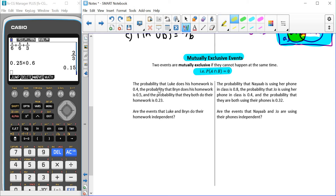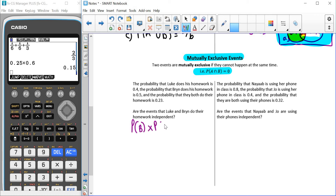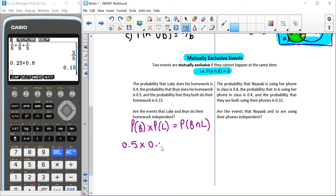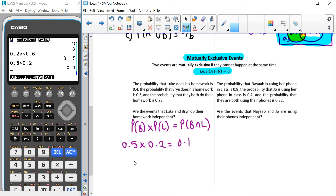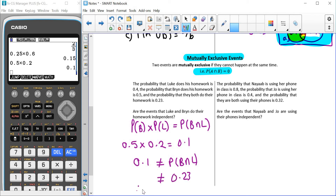Here we've got: P(Luke does his homework) = 0.4, P(Bryn does his homework) = 0.5, and P(they both do their homework) = 0.23. Are the events of Luke and Bryn doing their homework independent? To test this, we look at P(Bryn) times P(Luke) and see if that equals P(Bryn and Luke). So 0.5 times 0.2 gives us 0.10. Wait — P(Luke) = 0.4, so 0.5 times 0.4 = 0.20. That is not equal to 0.23, therefore these events are not independent.